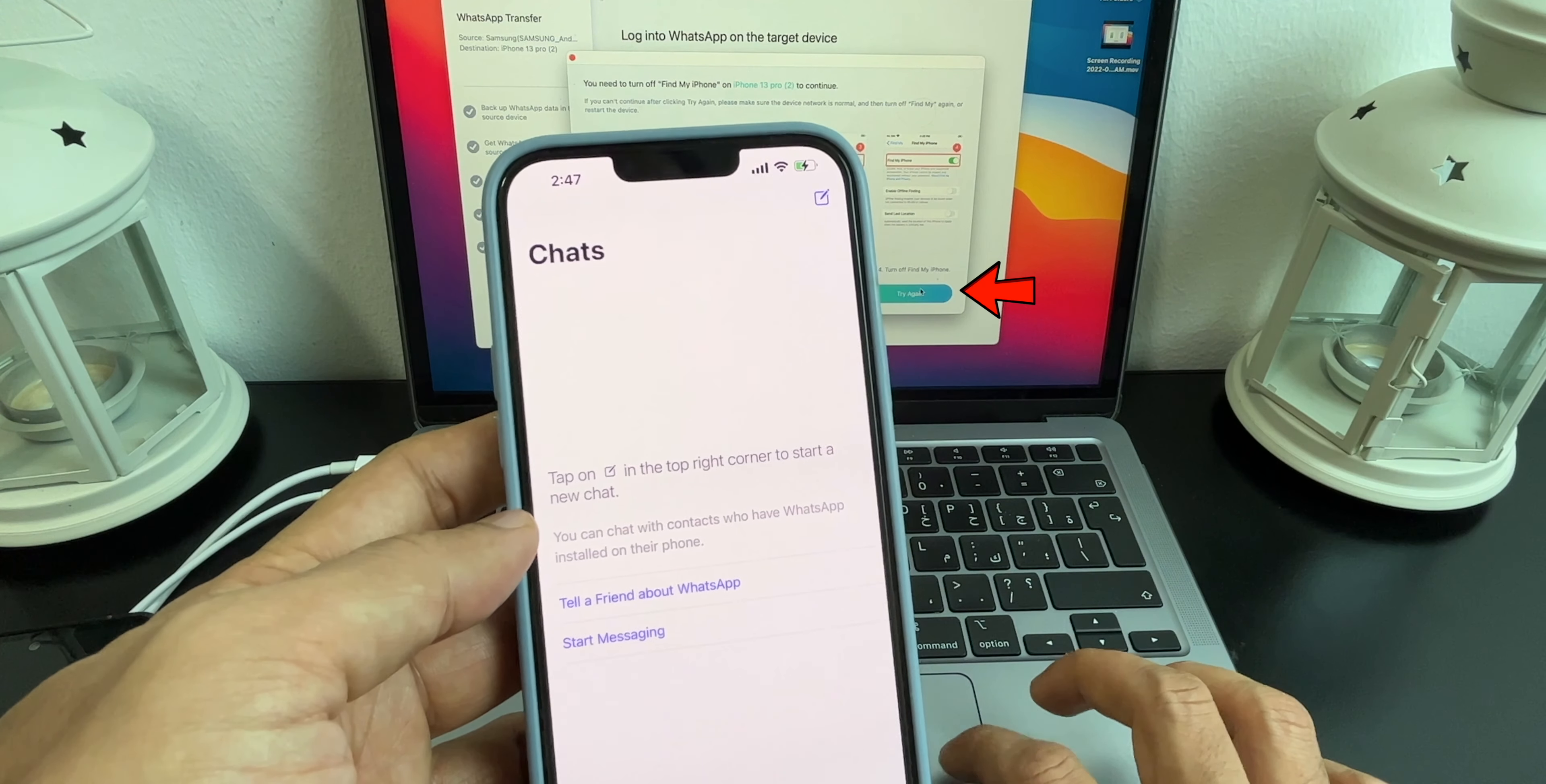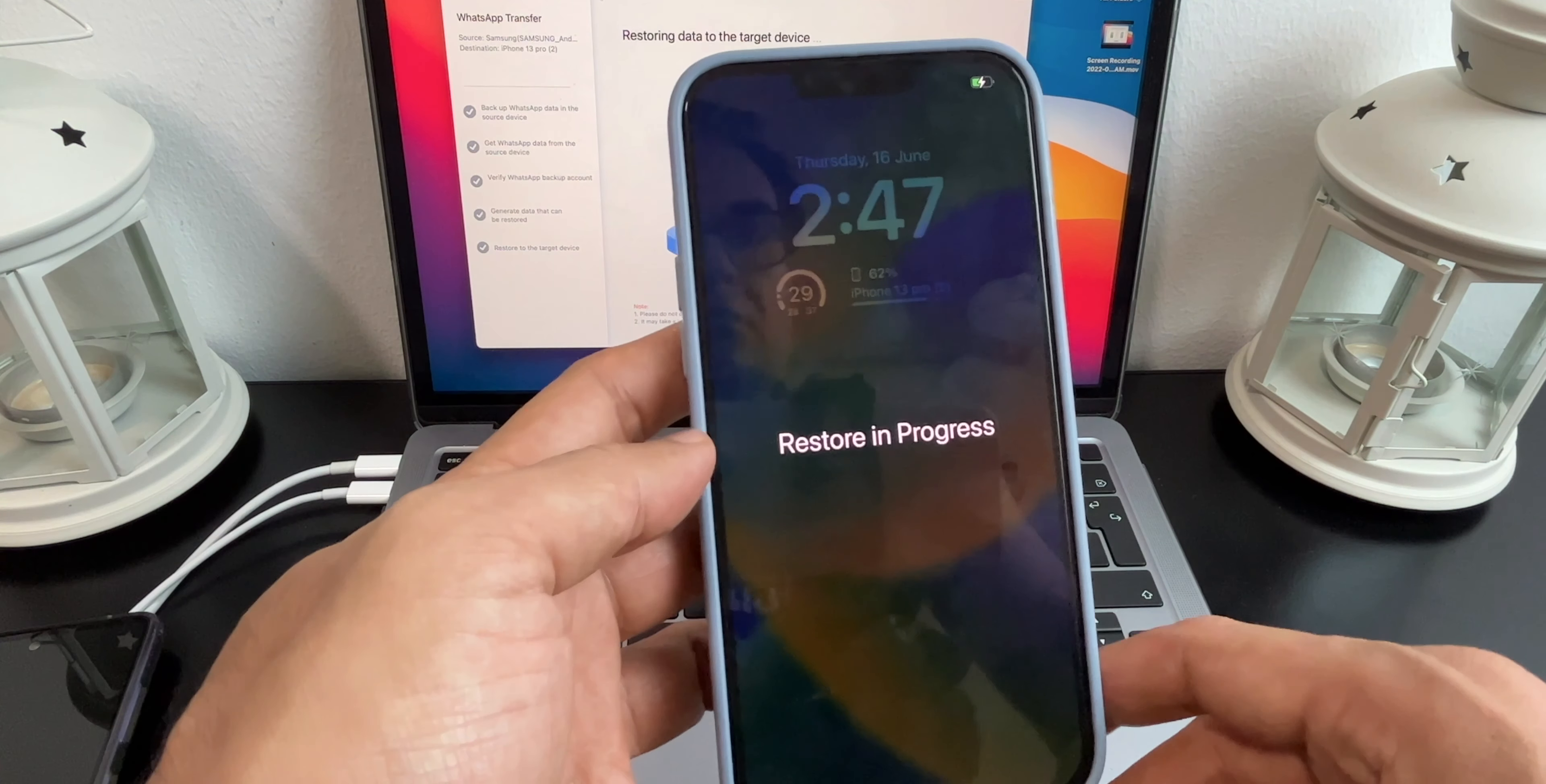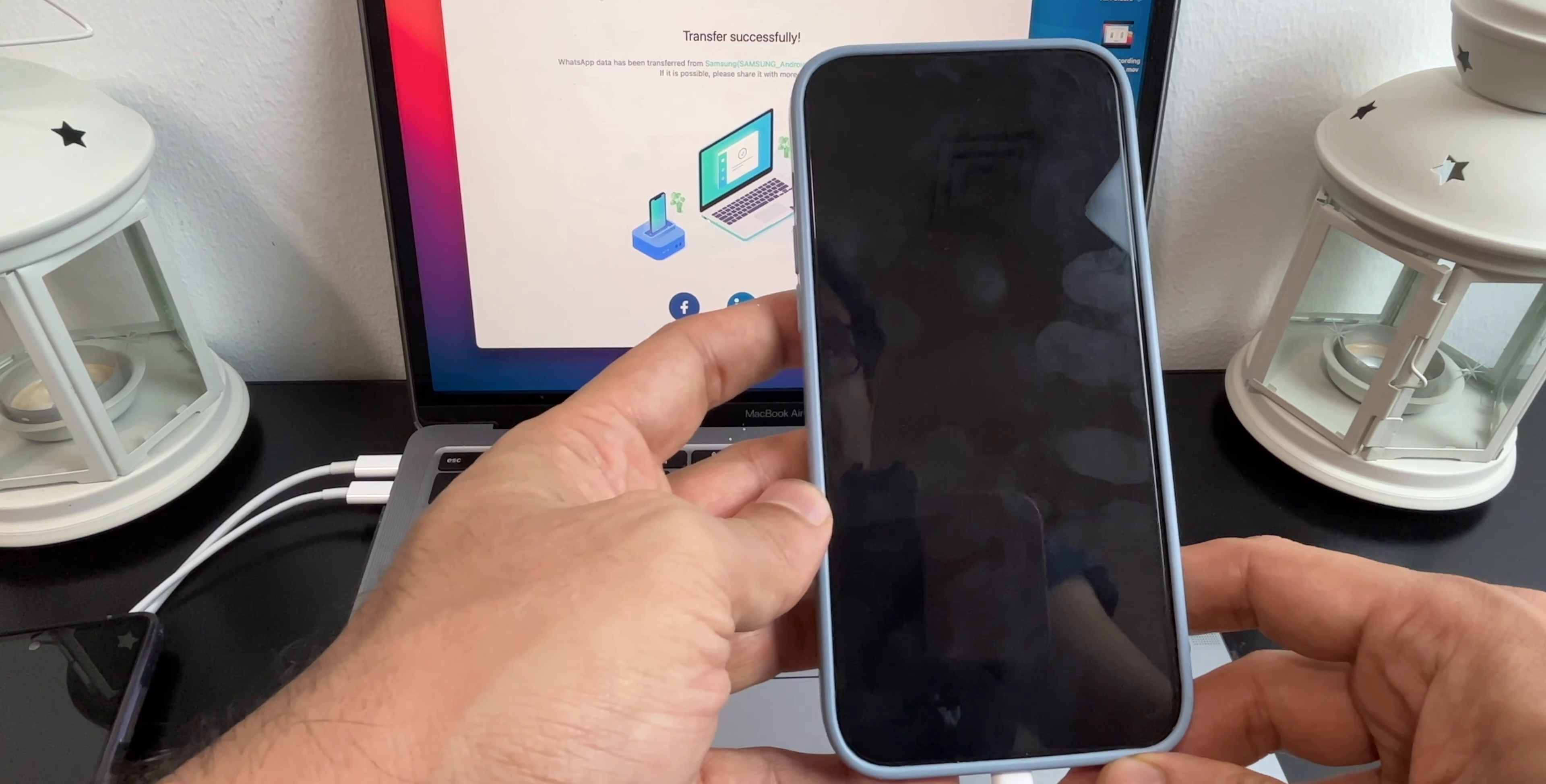Again go back to Mac and click on Try Again. You can see the message that WhatsApp restore is in progress and now it's done. Your iPhone will reboot now.